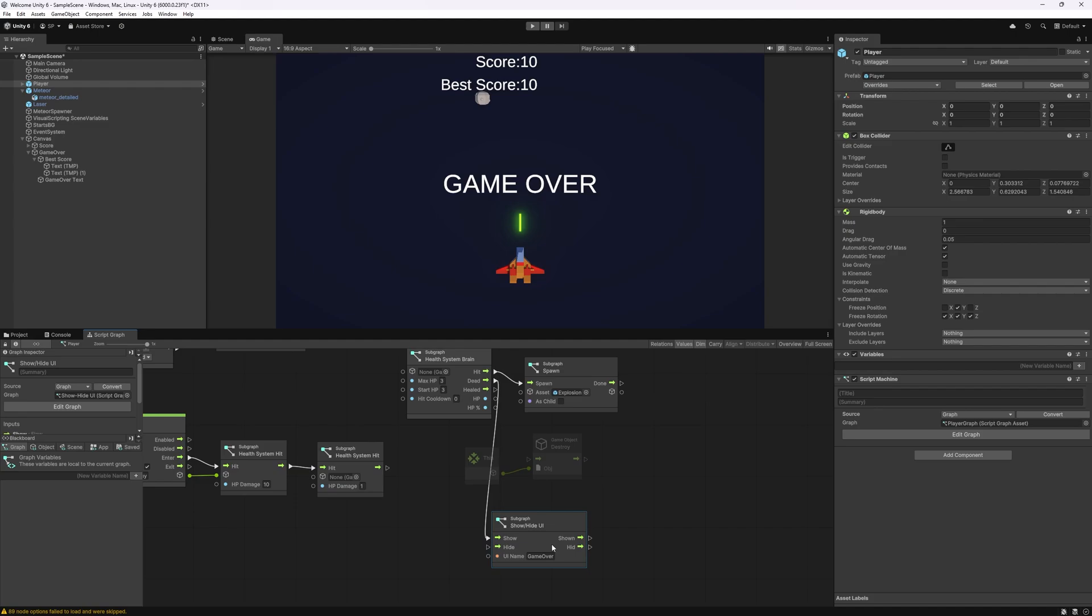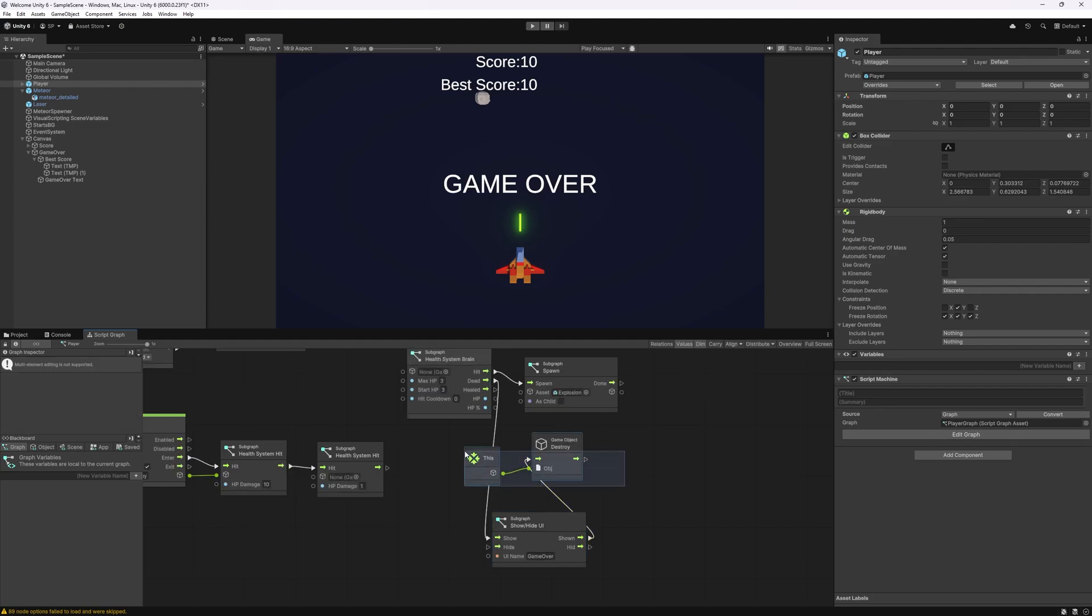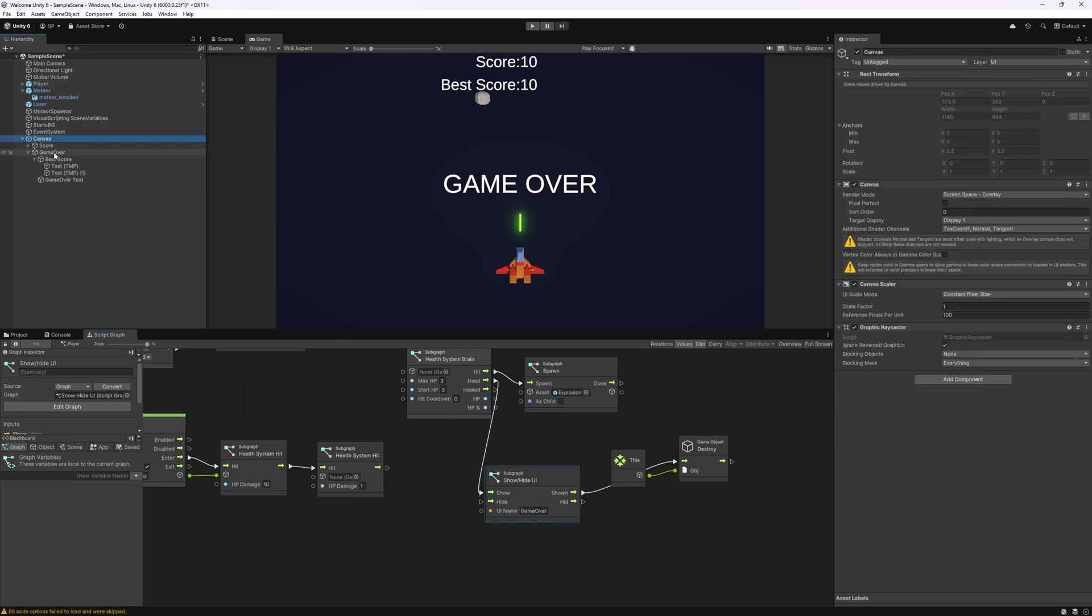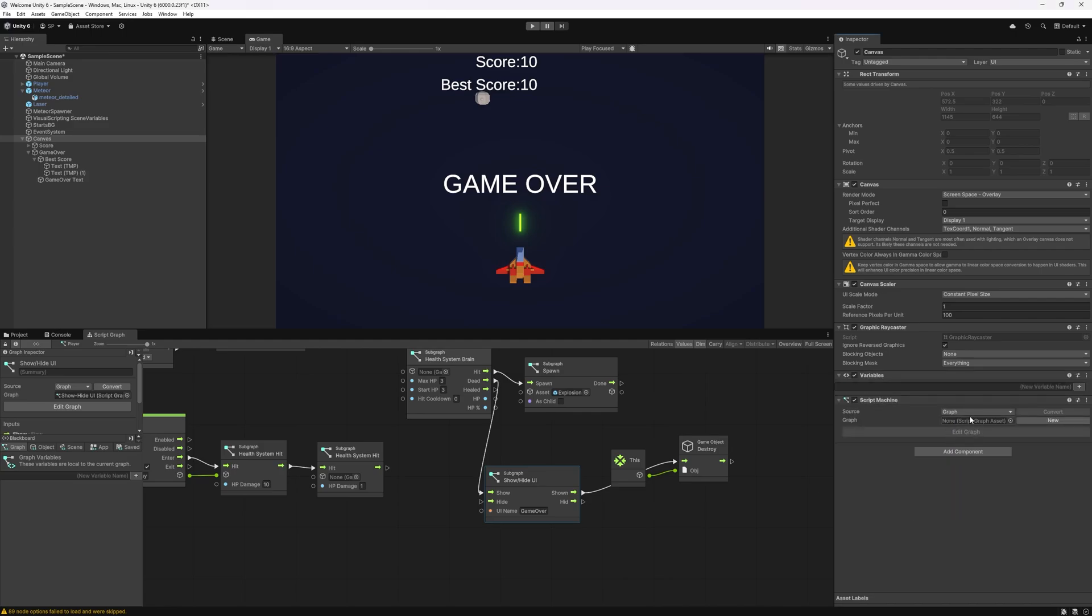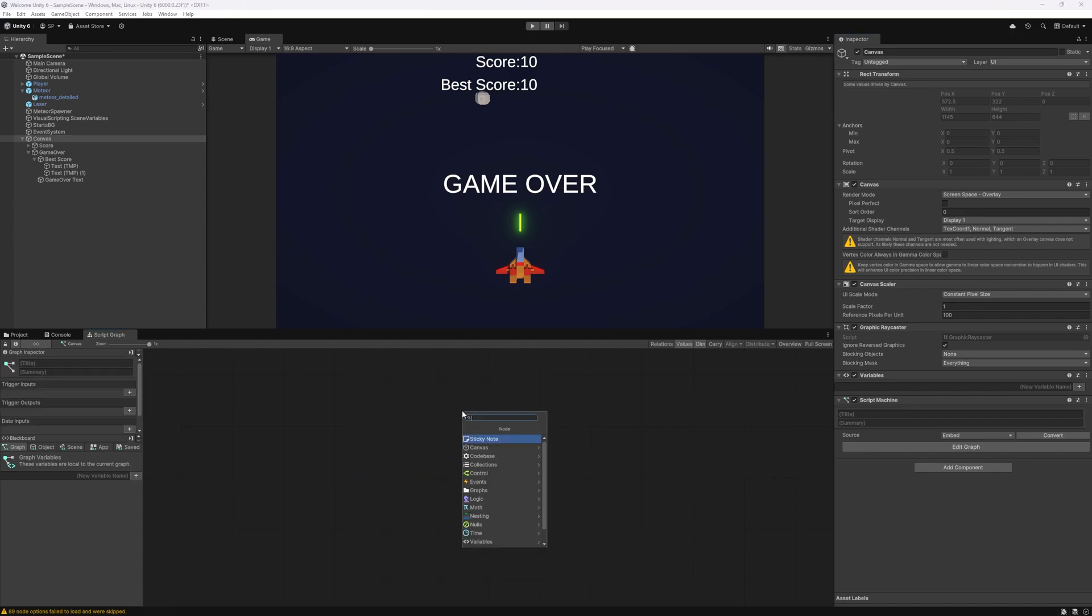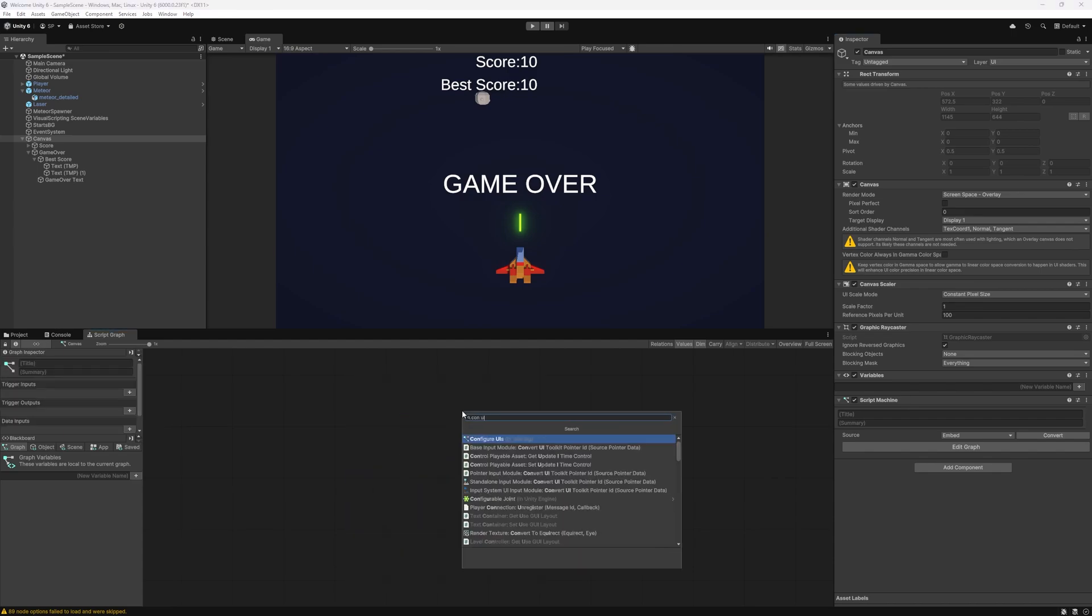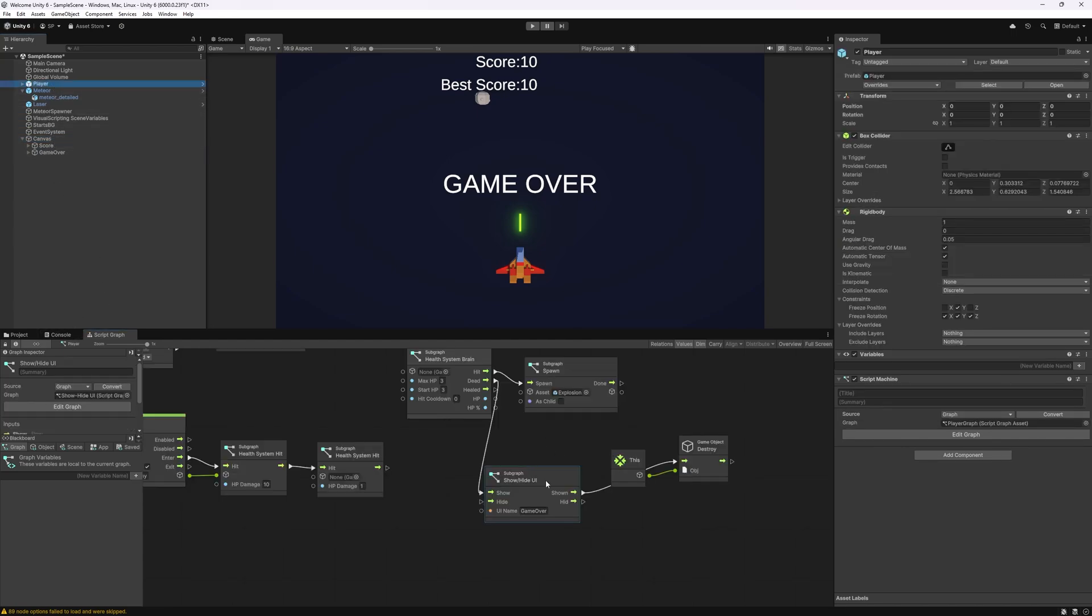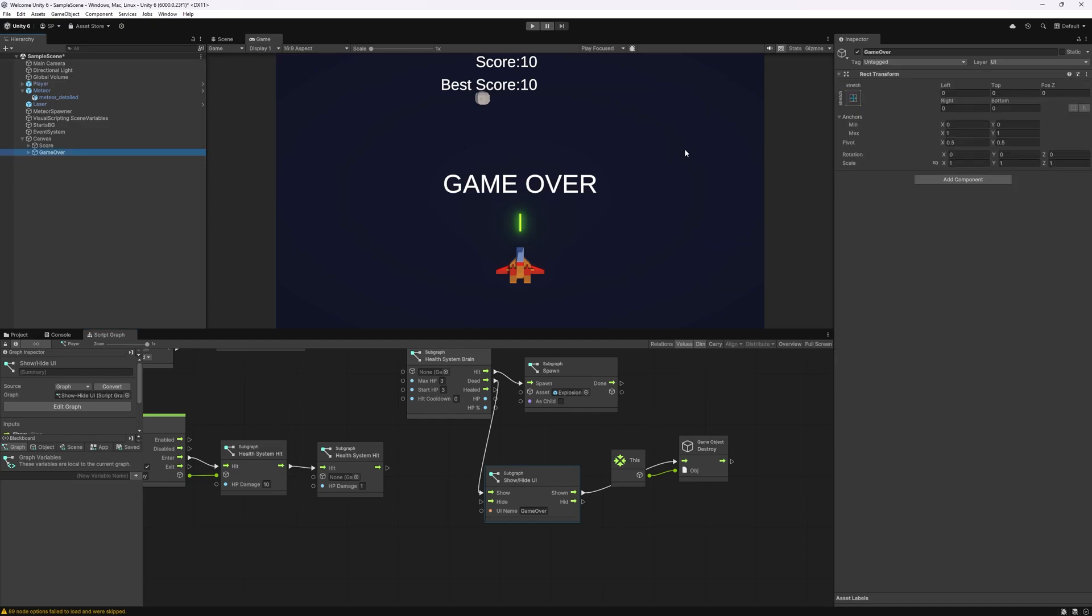For this node to find game over we need to specify where we want to look for these UI names. Going to canvas here what we can do is add a script machine and let's just do an embedded script machine here. There is a node called config UI and all this going to do is go through all the children of this game object and make the names of the game objects available to be triggered with the show and hide UI node. By default we want the game over screen to be off.